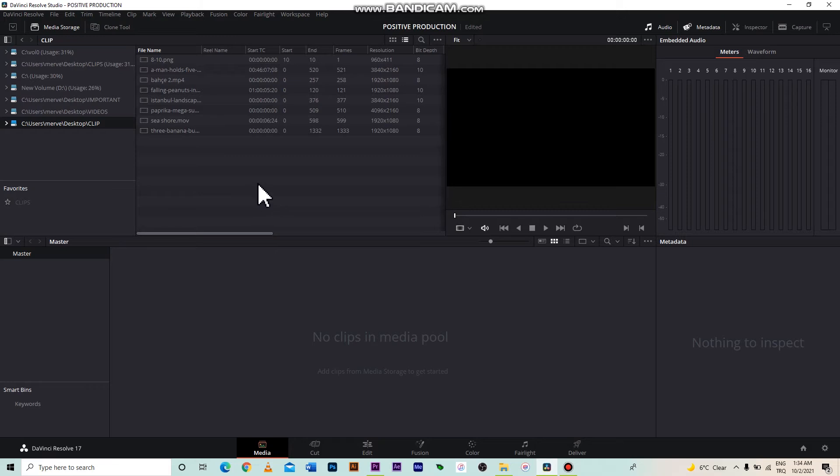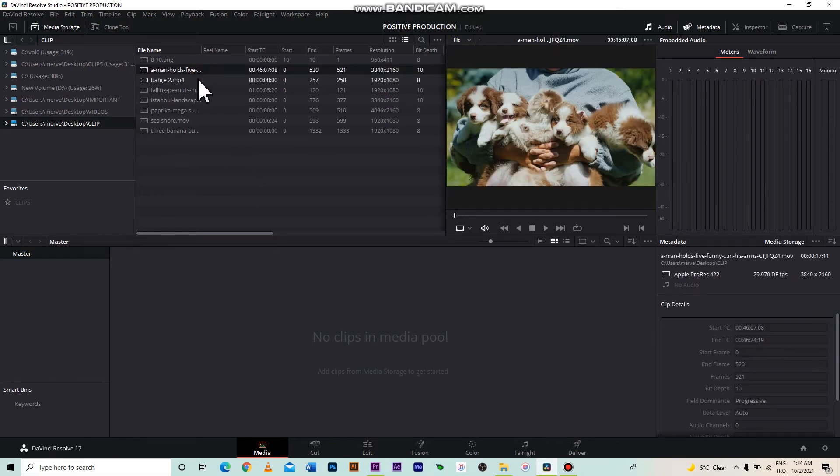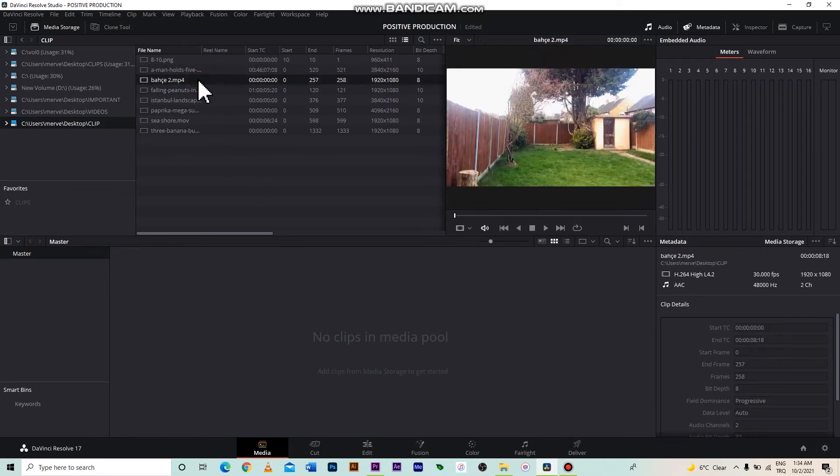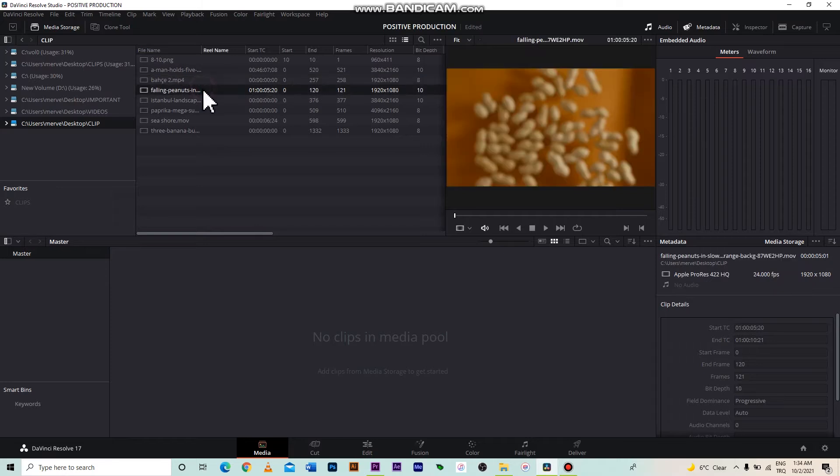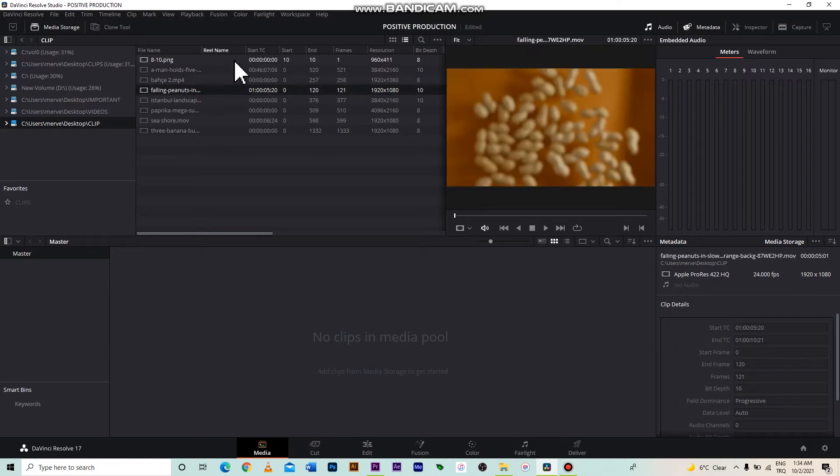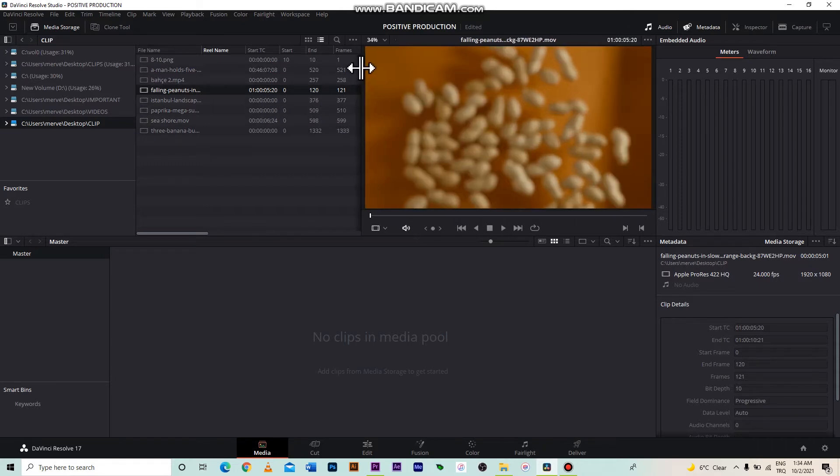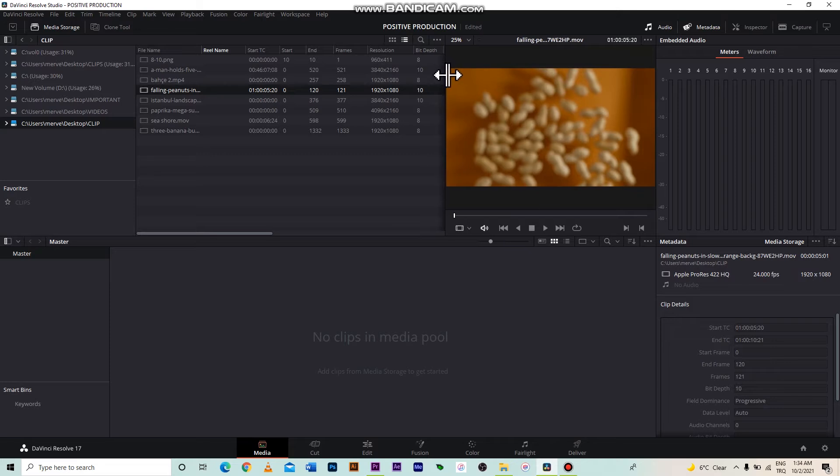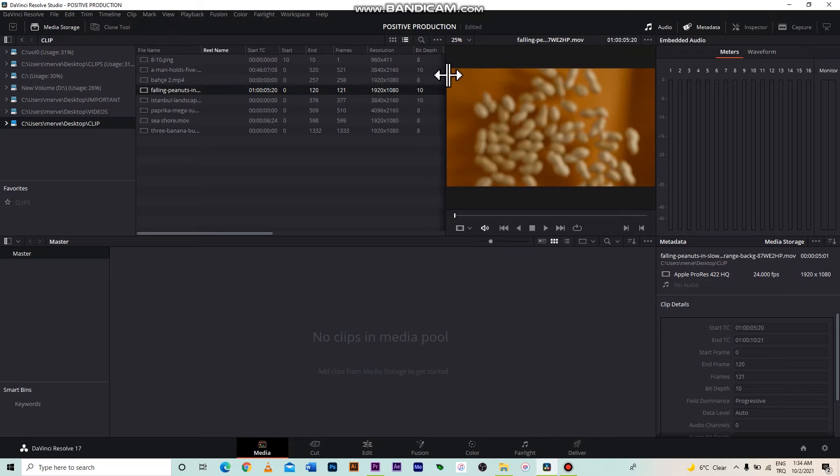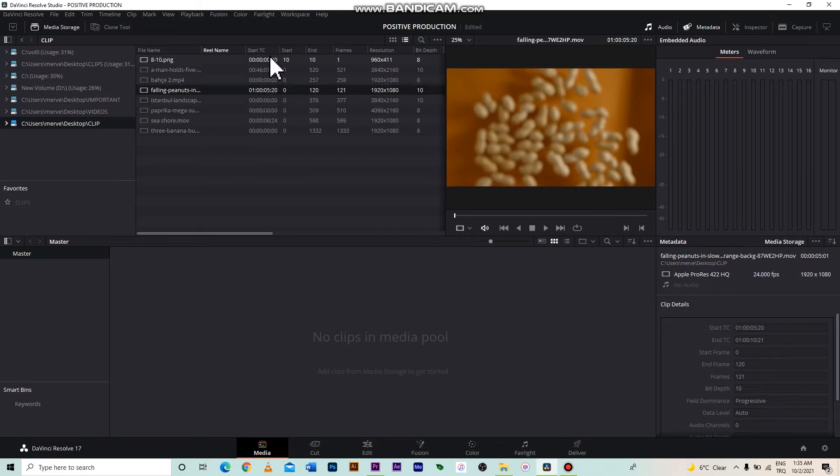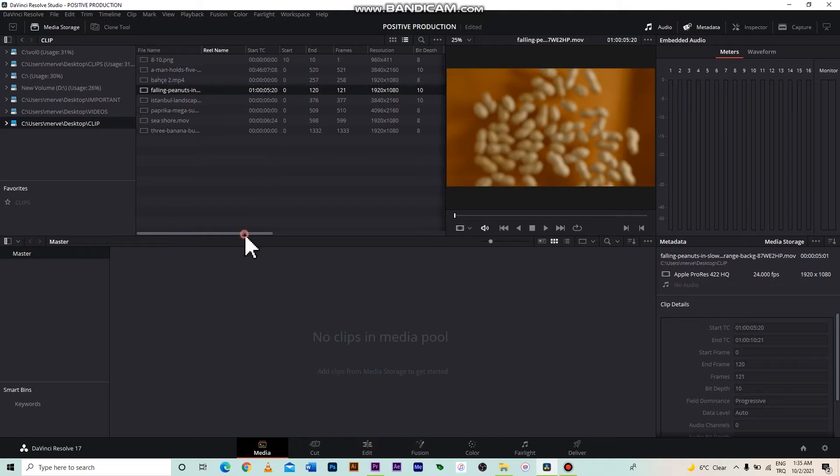Let me click on the folder where I have collected the videos that we will use in this lesson. Look, the videos are here and on the side we see their characteristics. If you can't see the features in detail, move the window this way with the mouse. If you provide the timecode from the camera during recording, it will appear here. You may need this feature when pairing multiple cameras.